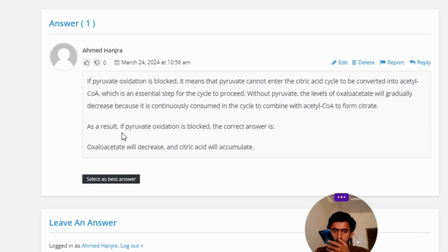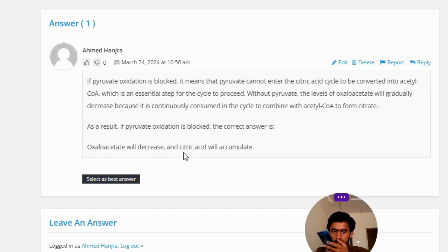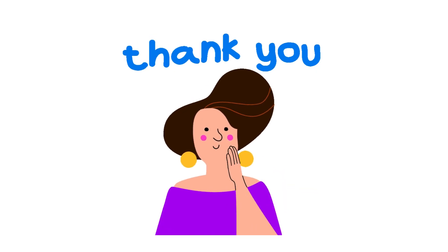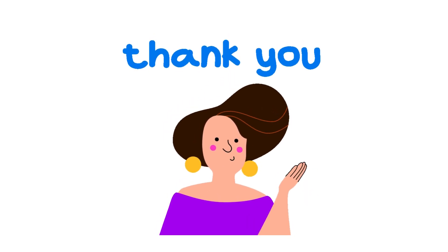As a result, if pyruvate oxidation is blocked, the correct answer is: oxaloacetate will decrease and citric acid will accumulate. So that's the correct answer of the question.